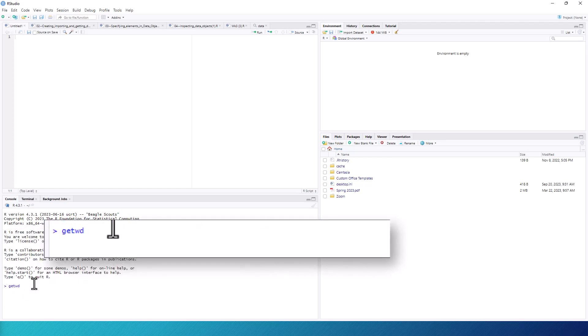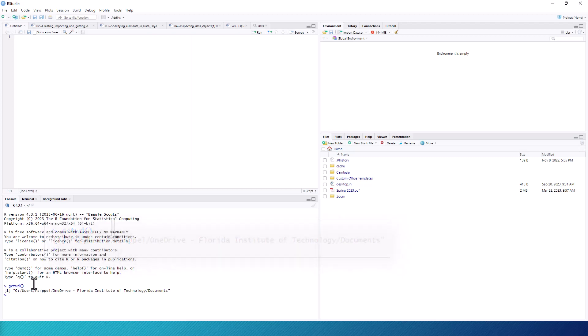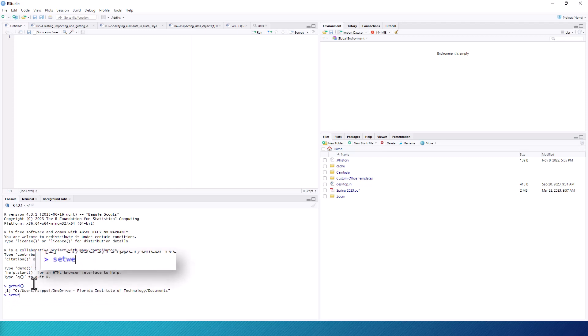You will see that this gives you the full path name to your working directory. To change that, you would use the setwd command, which stands for set working directory. The argument for this command will be the path name for the directory that you wish to use as your working directory.